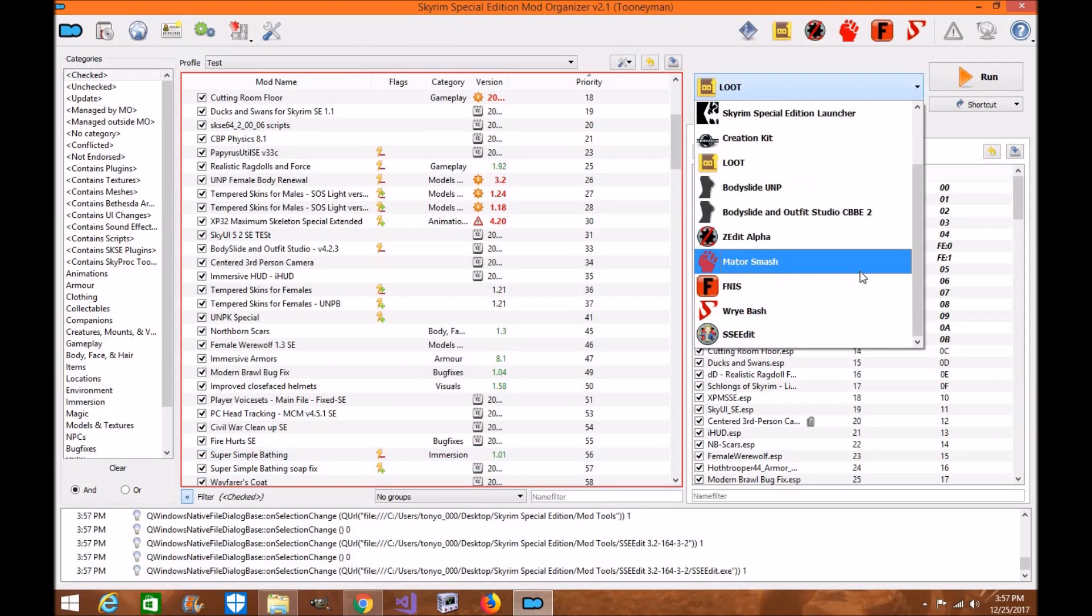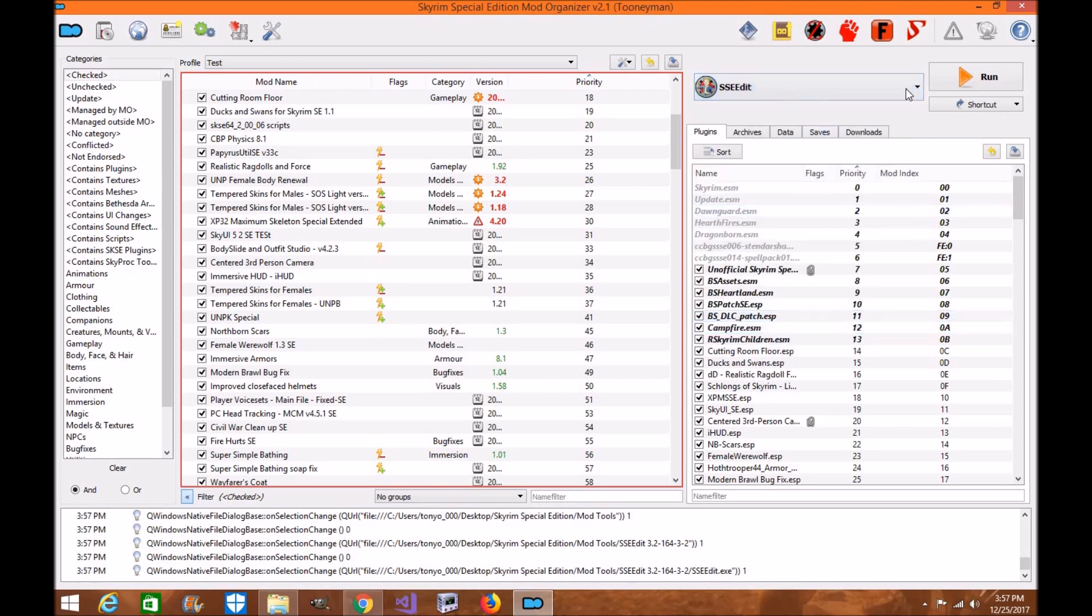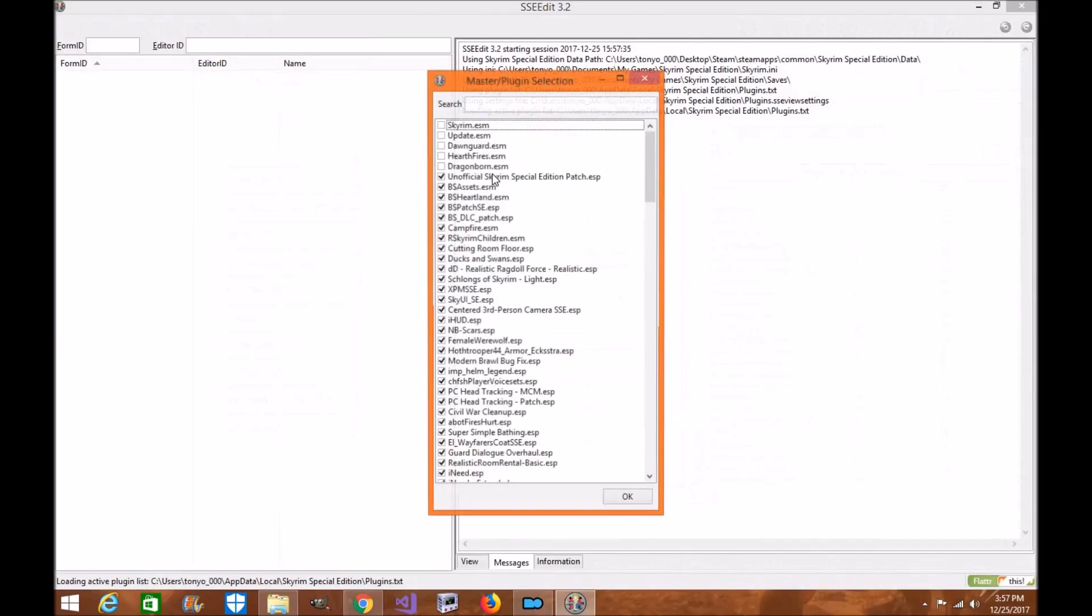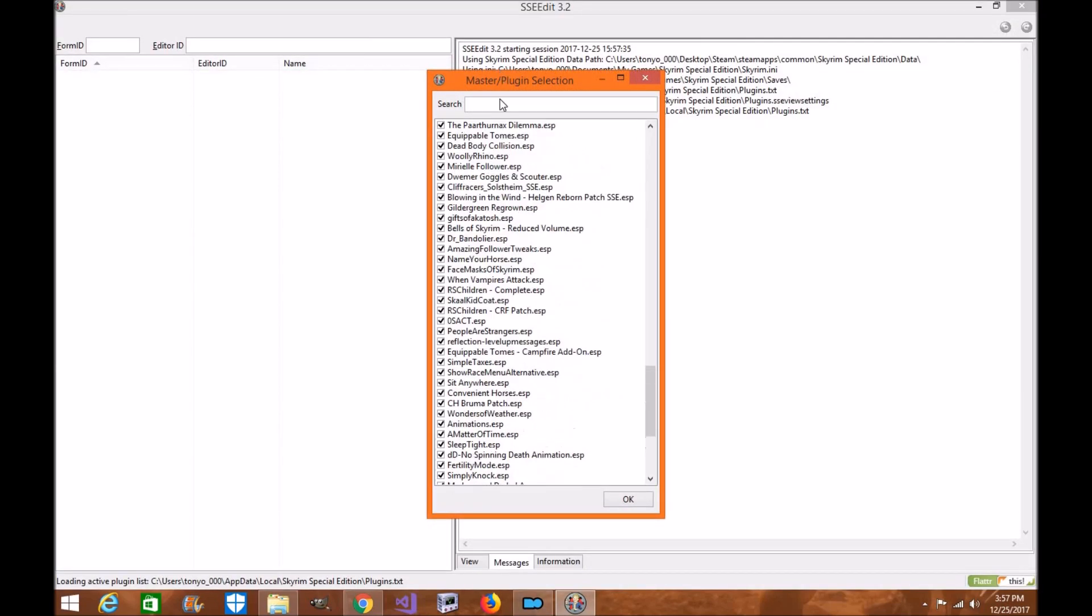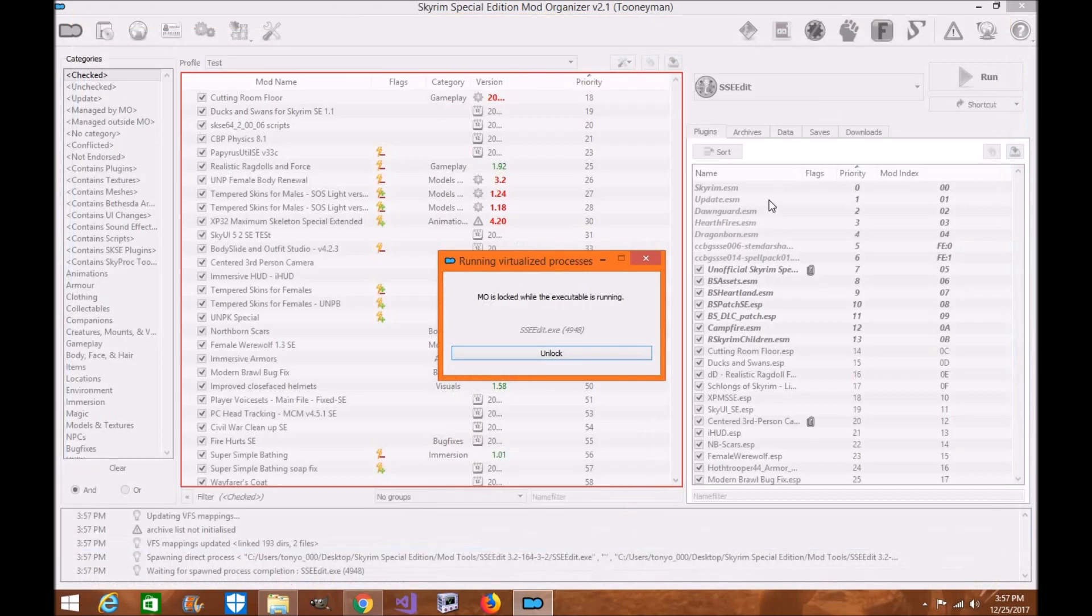Now if you want to load it, there's actually several ways to do it. You click on here and there's SSEEdit. You can click run and it'll open it up for you. You know it's working when you see all your mods. That's how you know it's working properly. We're going to get out of here.